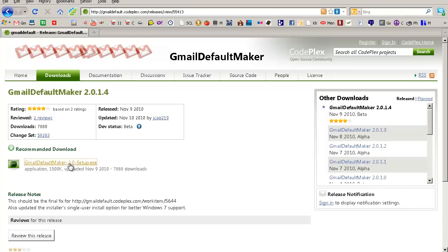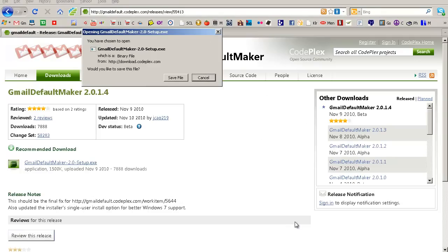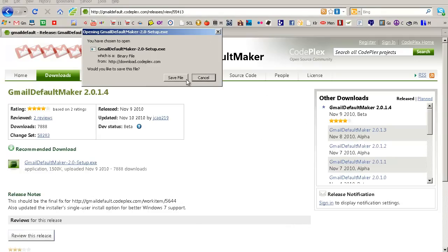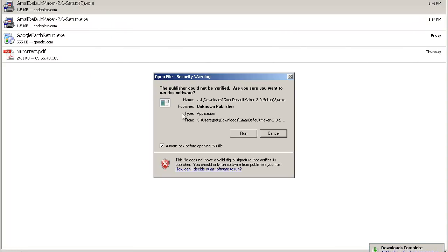you click on the Setup Execution, Agree, Save File, you click on it, I did it before already, Run,